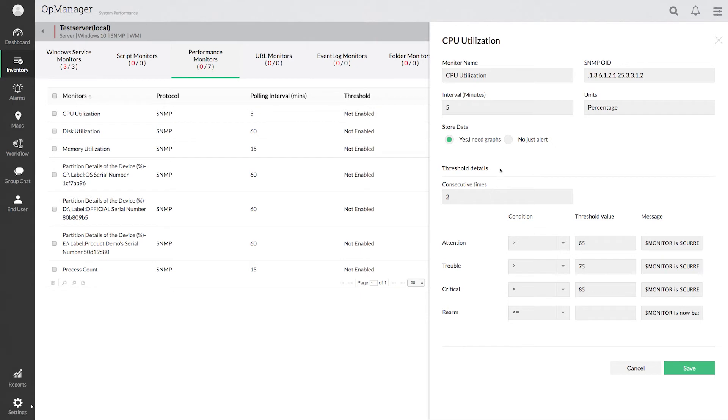In our demo, the polling interval is set as 5 minutes. So OpManager will trigger a threshold violation alarm only after 10 minutes.